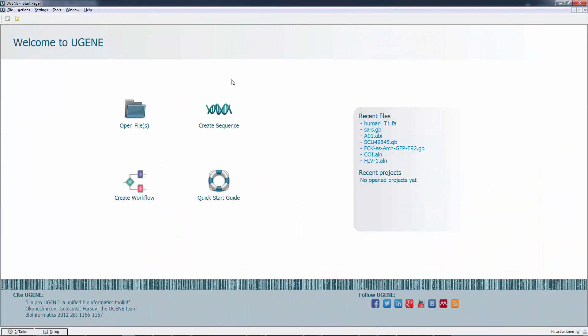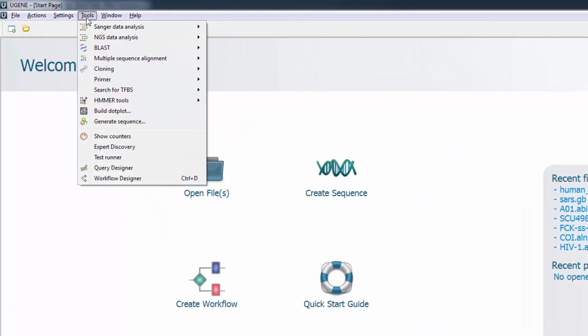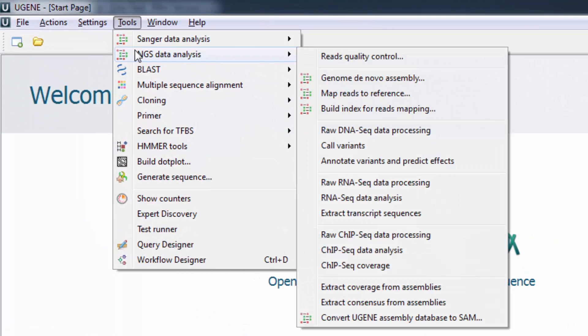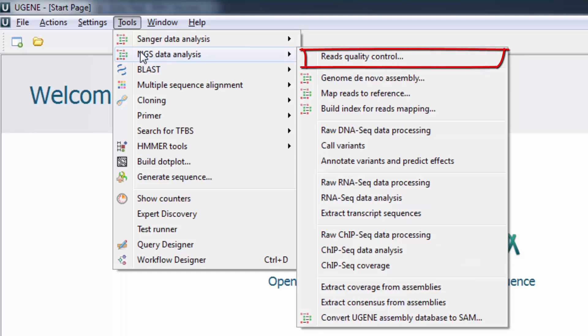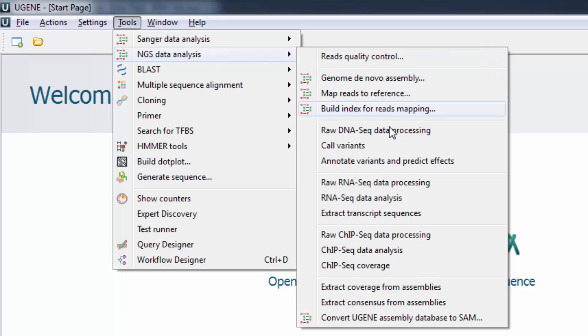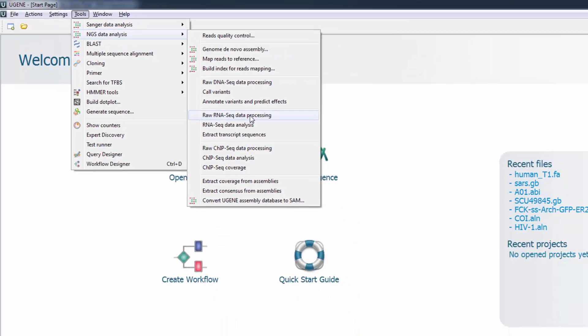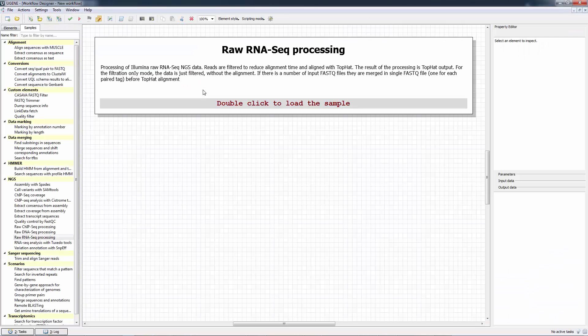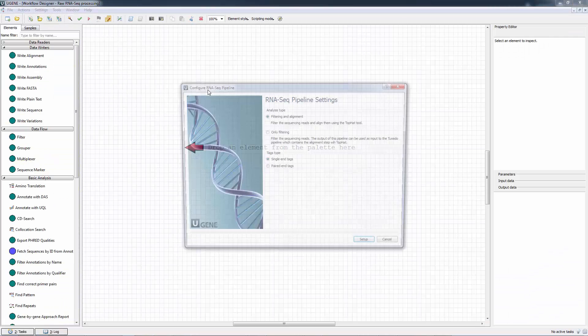Eugene facilities for analysis of next-generation sequencing data were also expanded. Particularly, the FastQC tool for quality control of high-throughput sequence data was added into Eugene. The tool was added to the raw NGS data analysis workflows as well.